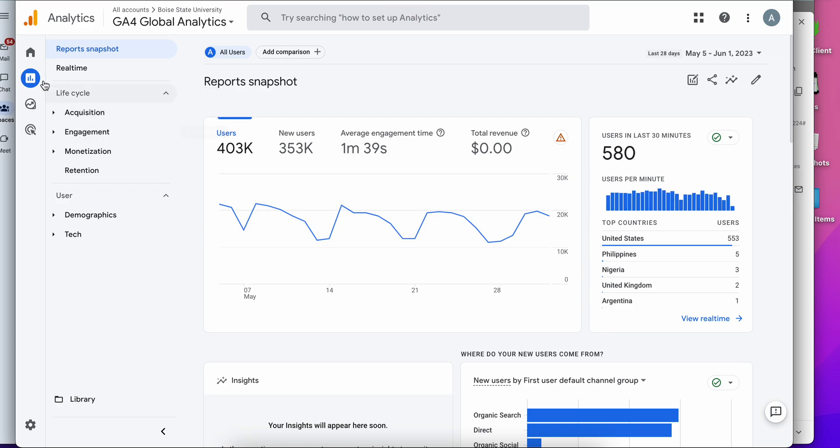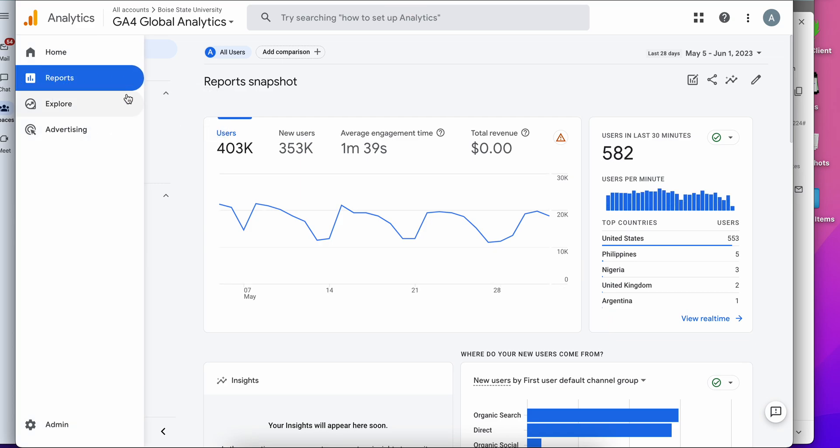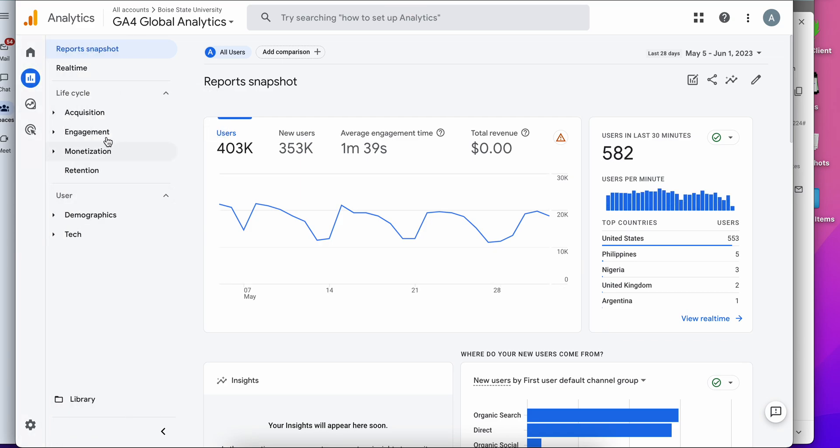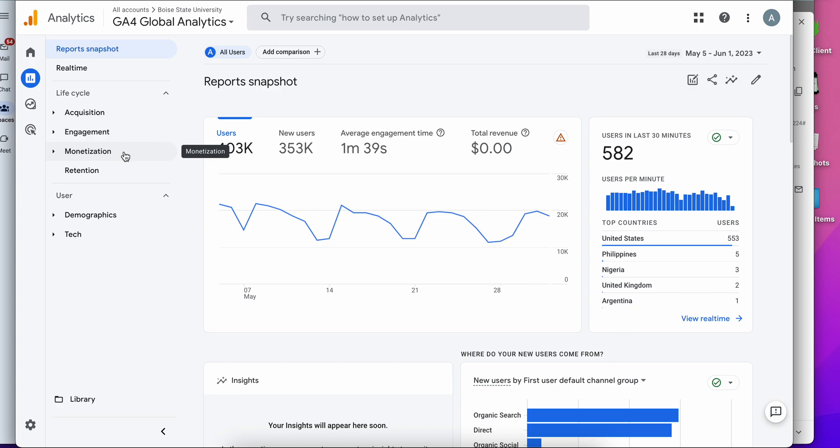In the report section we have groups of reports regarding acquisition, engagement, monetization which really doesn't apply, and demographics and technology.